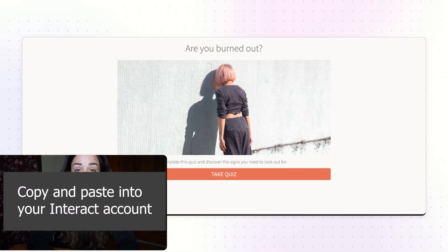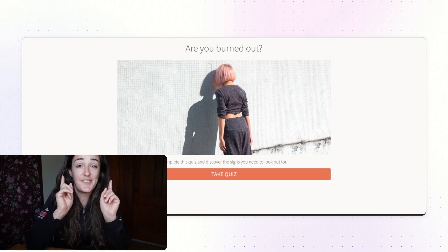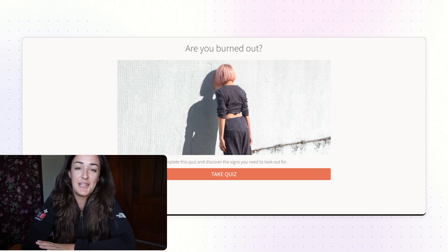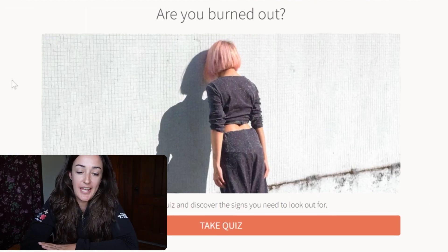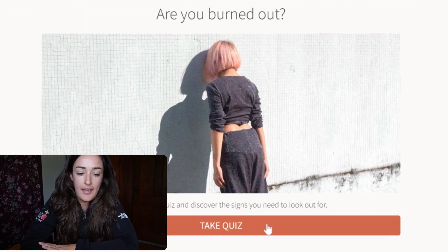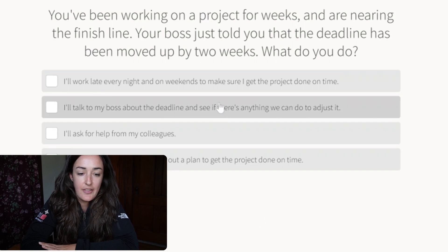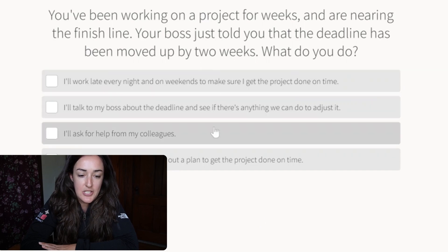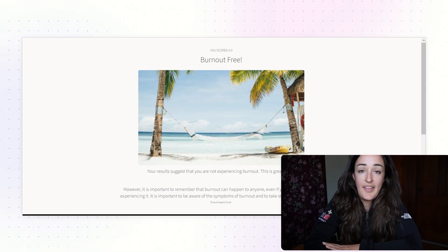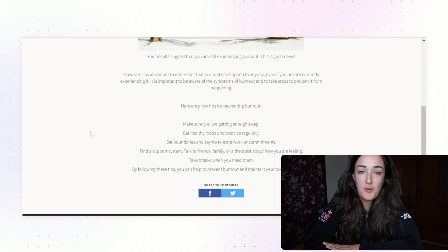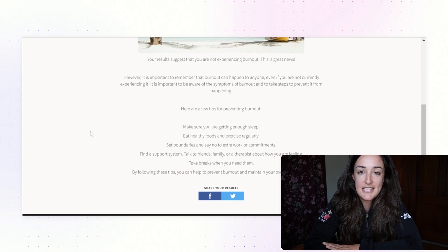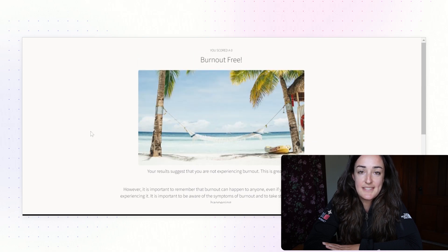Once Bard gives you the content for your quiz, you'll simply copy and paste it into your Interact account. This is what your quiz will look like — people are able to click 'take quiz,' answer your quiz questions, and then they'll get the result meant for them, with your recommendations for next steps. And that is how you can create a quiz using Google's version of AI, Bard.